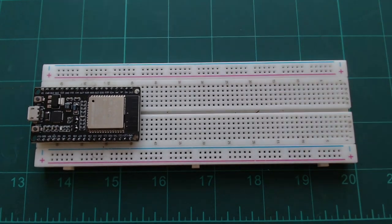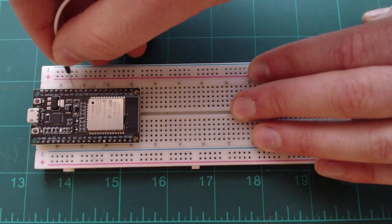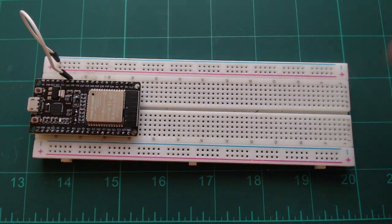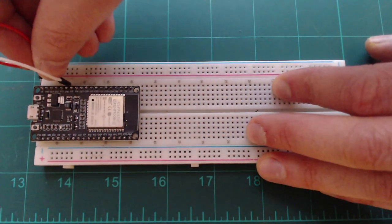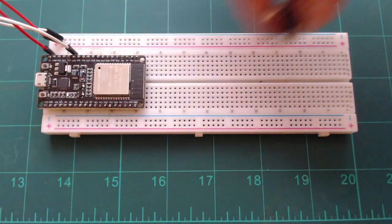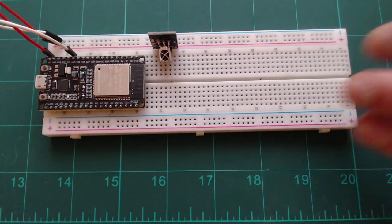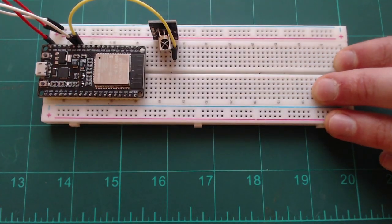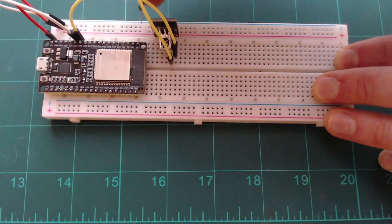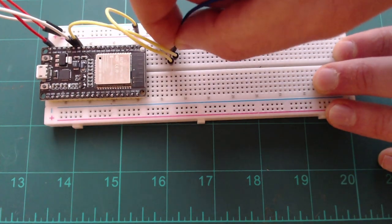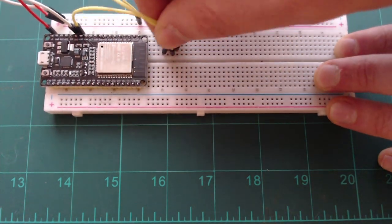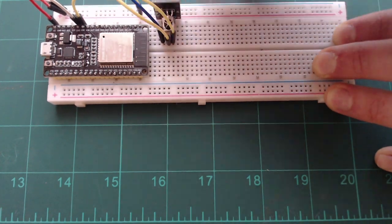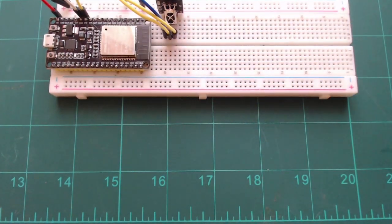First off we'll need to connect our positive and ground power rails. Next we are going to connect to our IR receiver. There are three pins on the IR receiver going from right to left, they are signal, positive and ground. I'm connecting the signal pin to pin 12 and the positive and ground to the respective power rails. That's it for the IR receiver.